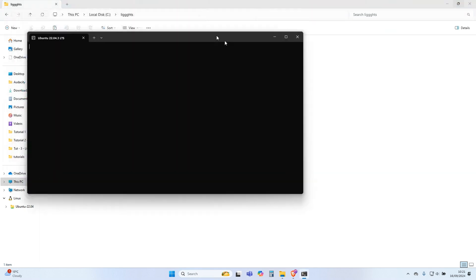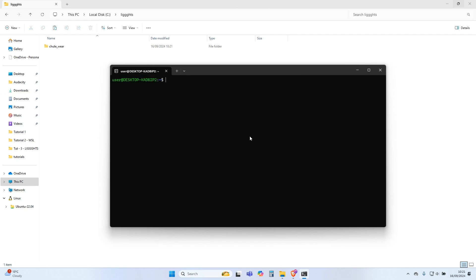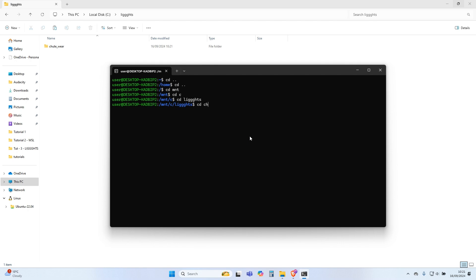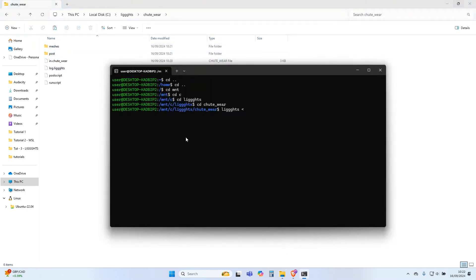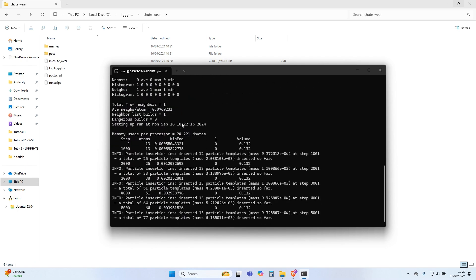Close the previous Ubuntu terminal and open a new terminal. Navigate to the copied tutorial case as shown. To run the simulation, type this command and press Enter. The simulation will run in your terminal window.